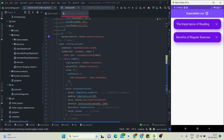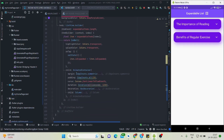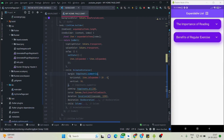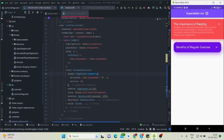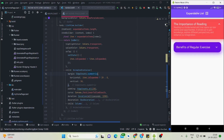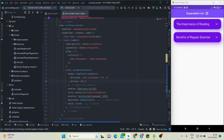Inside the InkWell I have an AnimatedContainer as a child. The margin is 20 when item.isExpanded is true, and 0 otherwise. So when I tap, the margin becomes 0 since isExpanded is now false. By default it's true, so there is a margin of 20 from left and right. When tapped, isExpanded becomes false, giving no margin.